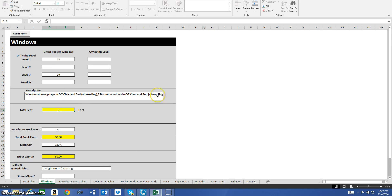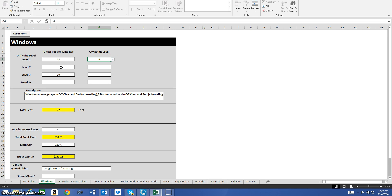Now let's go to windows. I already pre-filled in a lot of this information so this video won't take forever. For windows, you enter linear feet and quantities at each difficulty level. You'll notice this moves way faster than the online version — you can download and save it to your computer. One thing to note: you do need Microsoft Office Excel for this program to work. It's not very expensive — you can pay a monthly fee with Office 365 or buy the whole program for around $100–$200.